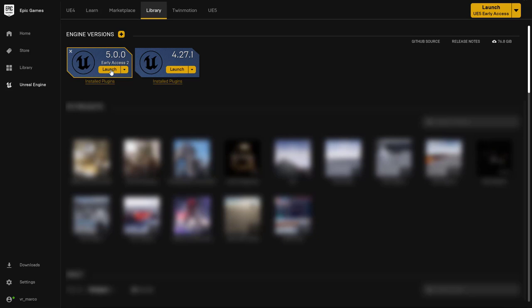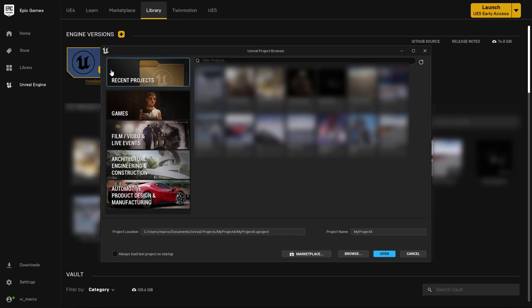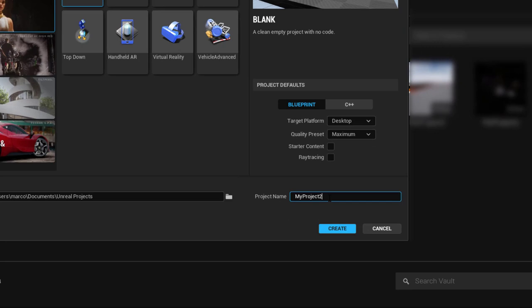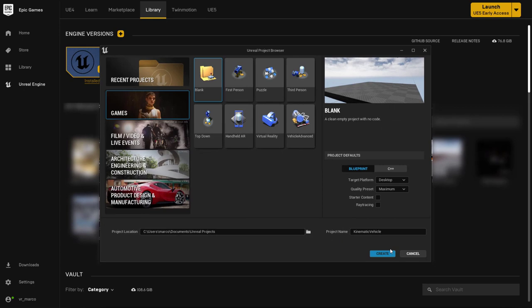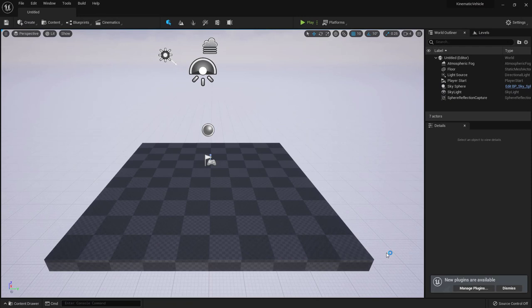Let's use Unreal Engine 5 Early Access for this tutorial. I'm going to launch it — the engine has a slightly different interface from the previous version, which we can use to get a bit acquainted with it. Let's select Games > Blank and then create a project which we'll call 'kinematic vehicle'. We don't need any starter content or ray tracing.